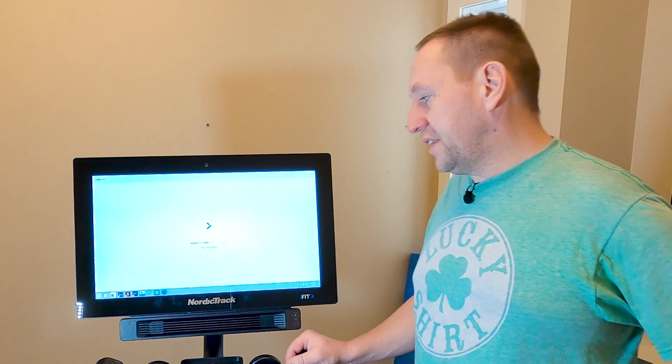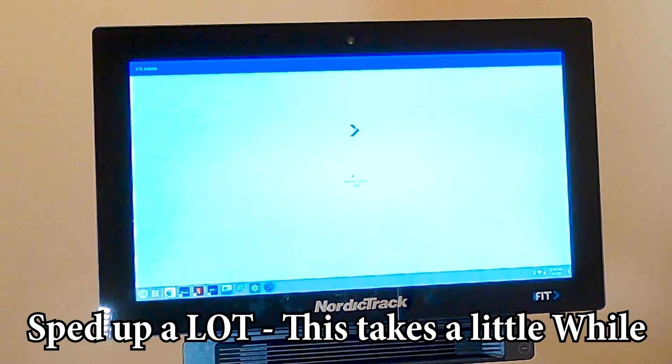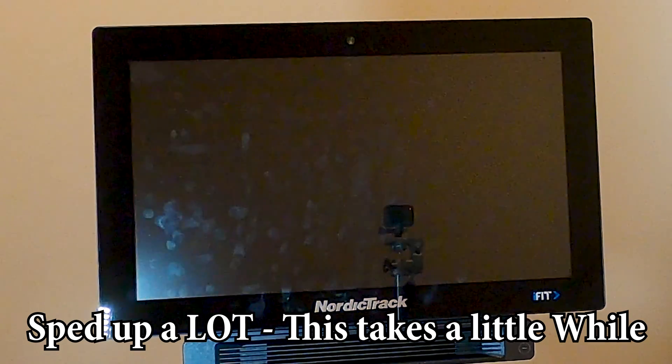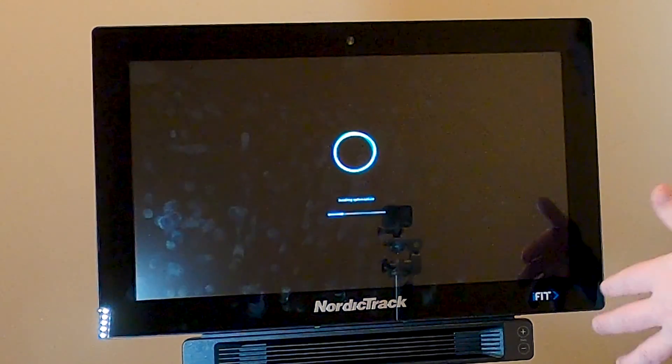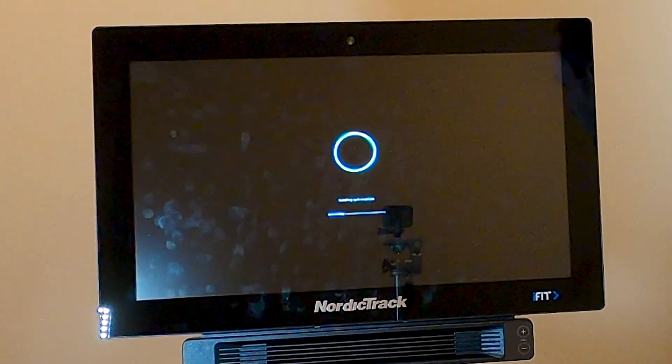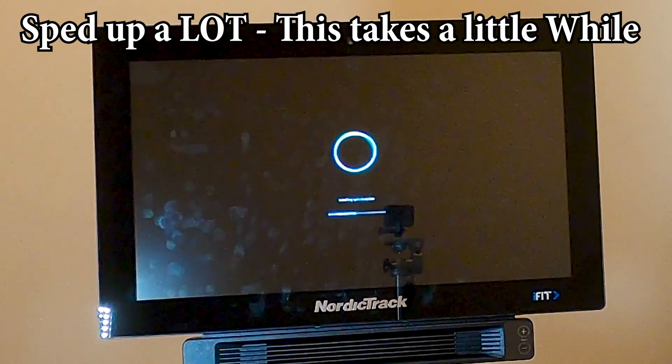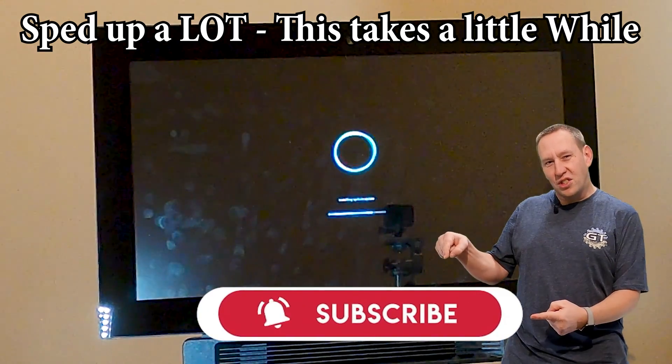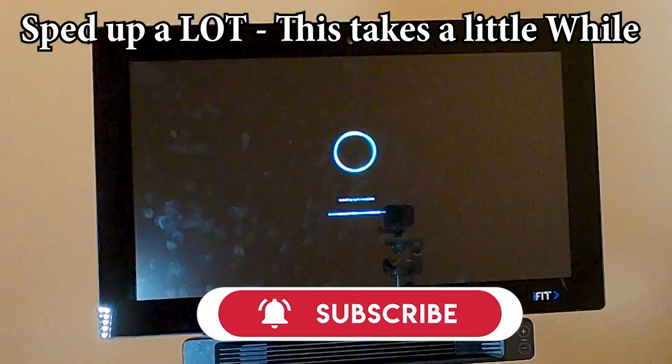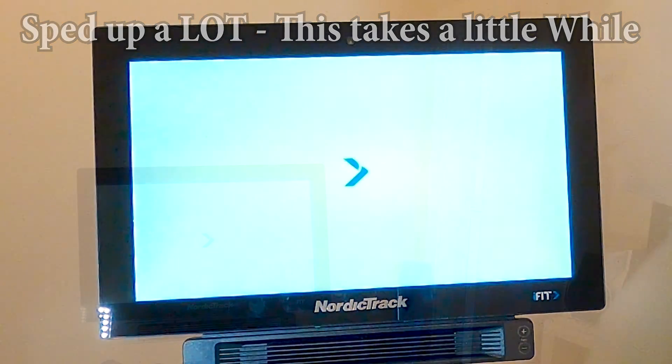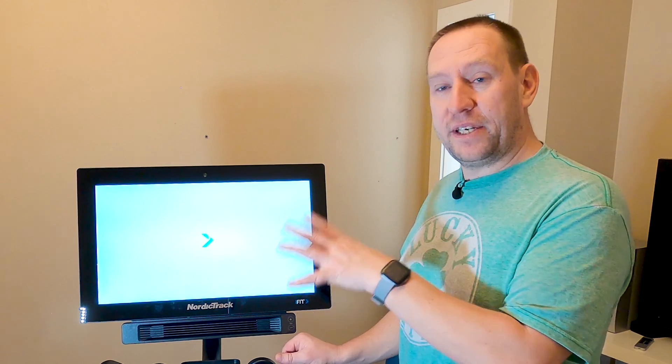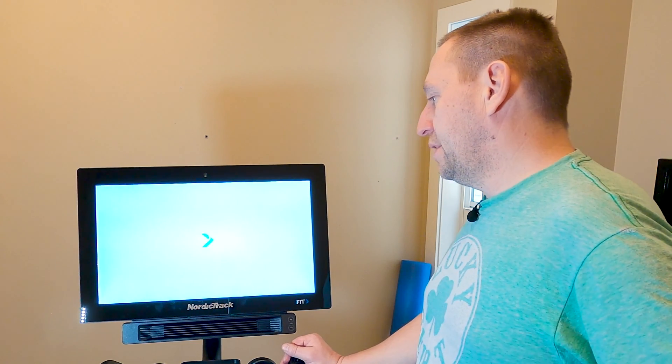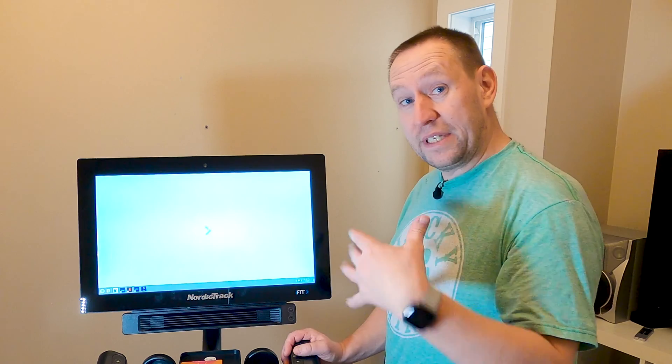So now it's installing a system update and we'll see if everything that we put on is still there when the system update is complete. Okay, so that is the second big update. Now if you're doing this, there might be more than just two updates, but you want to let all the updates run. And then when it's done, we should end up into the main screen. Now you'll notice that our taskbar has popped up with the apps that we installed before. So it did survive those updates.